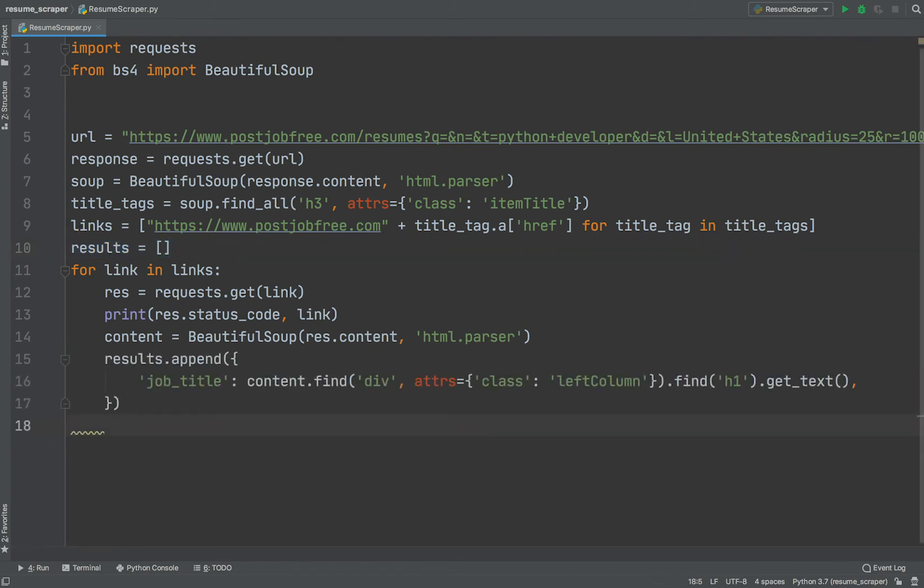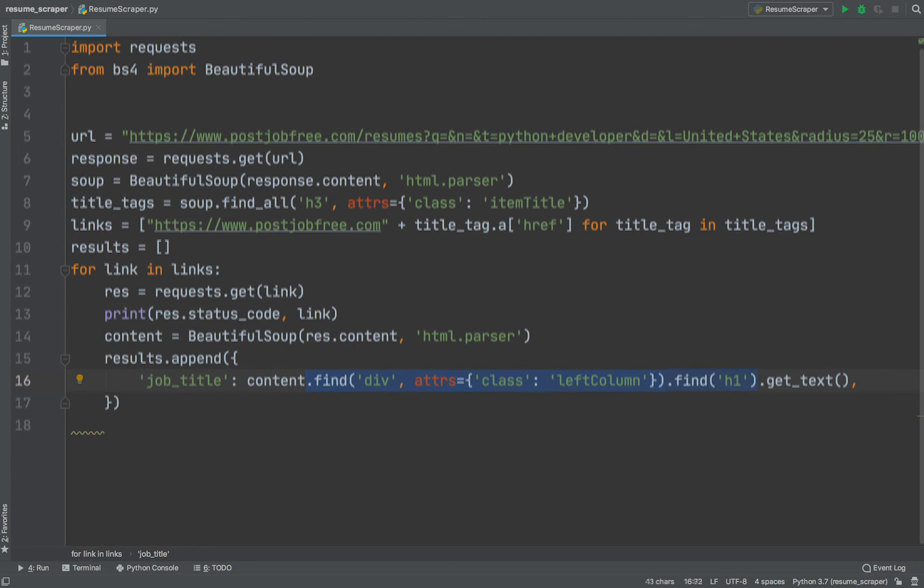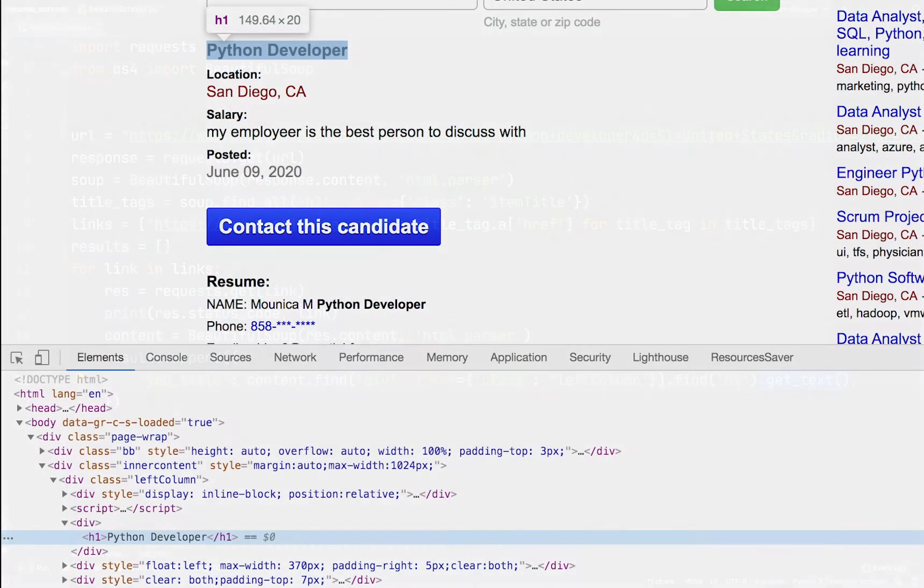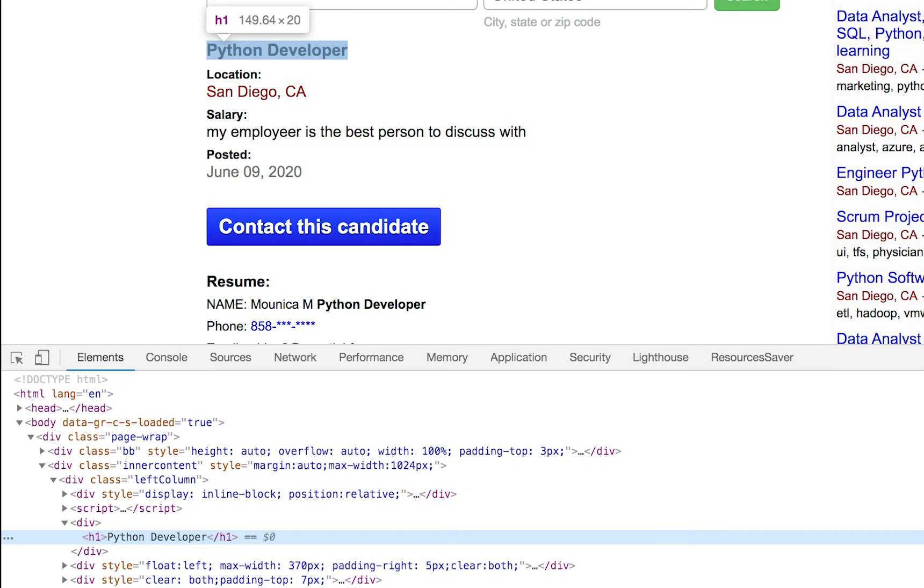We can extract job title using this piece of code. First of all, we need to find a parent tag. After that, we need to find a child tag. Finally, we need to get text from the child tag. Here is a screenshot to make things easier to understand.